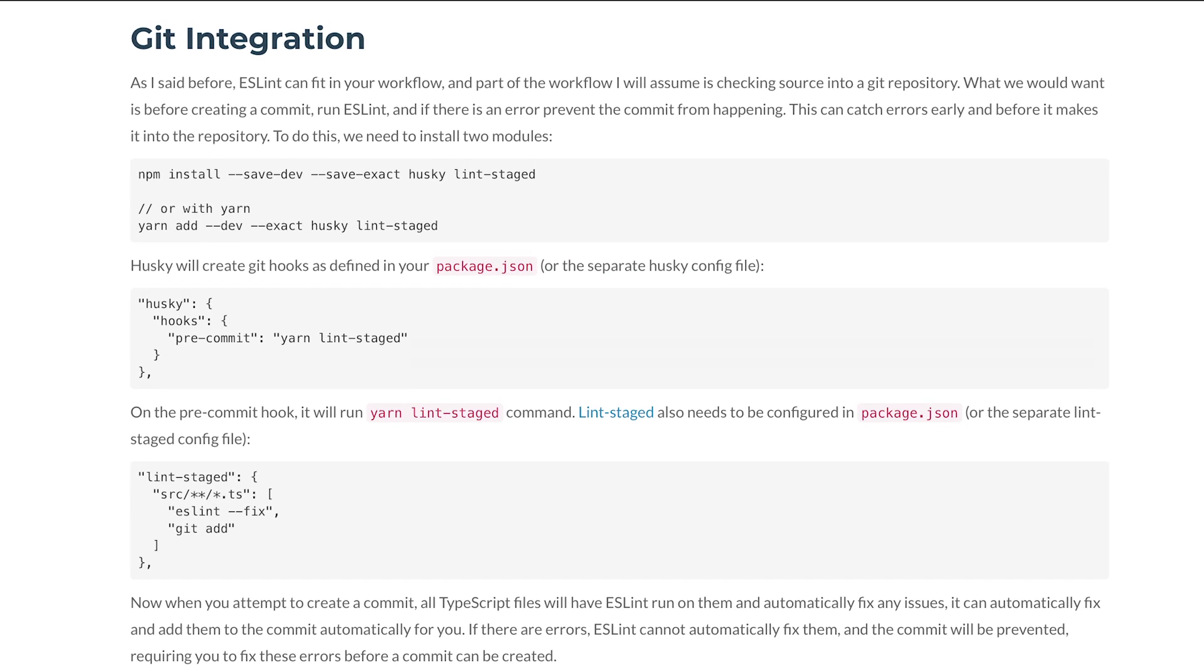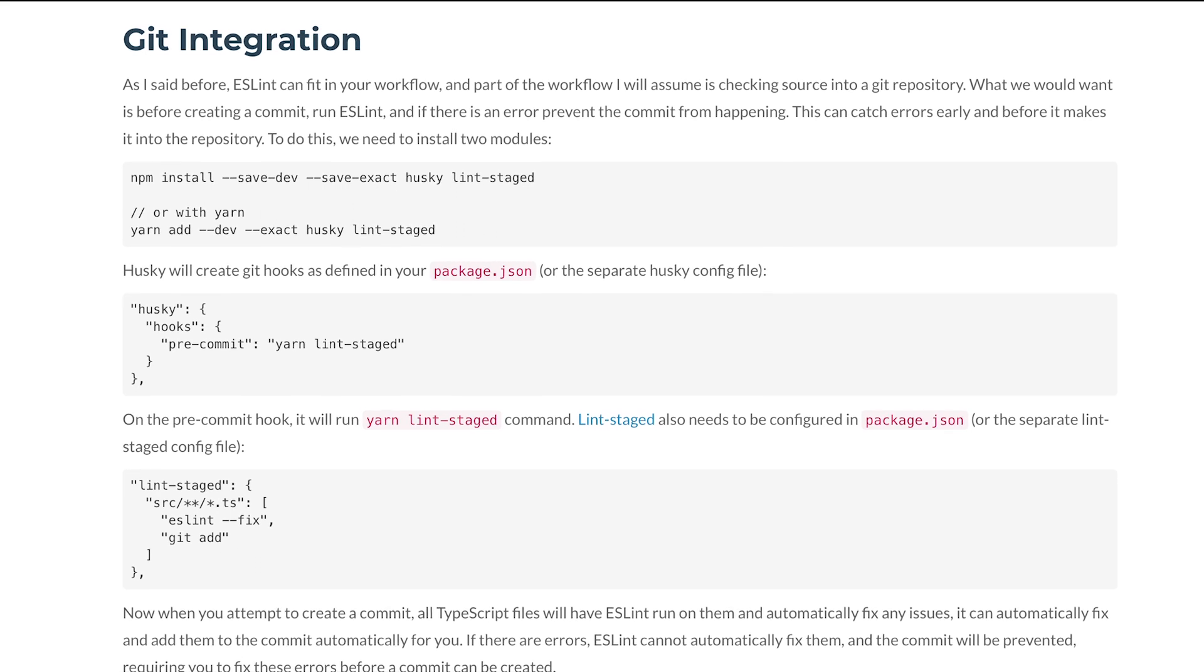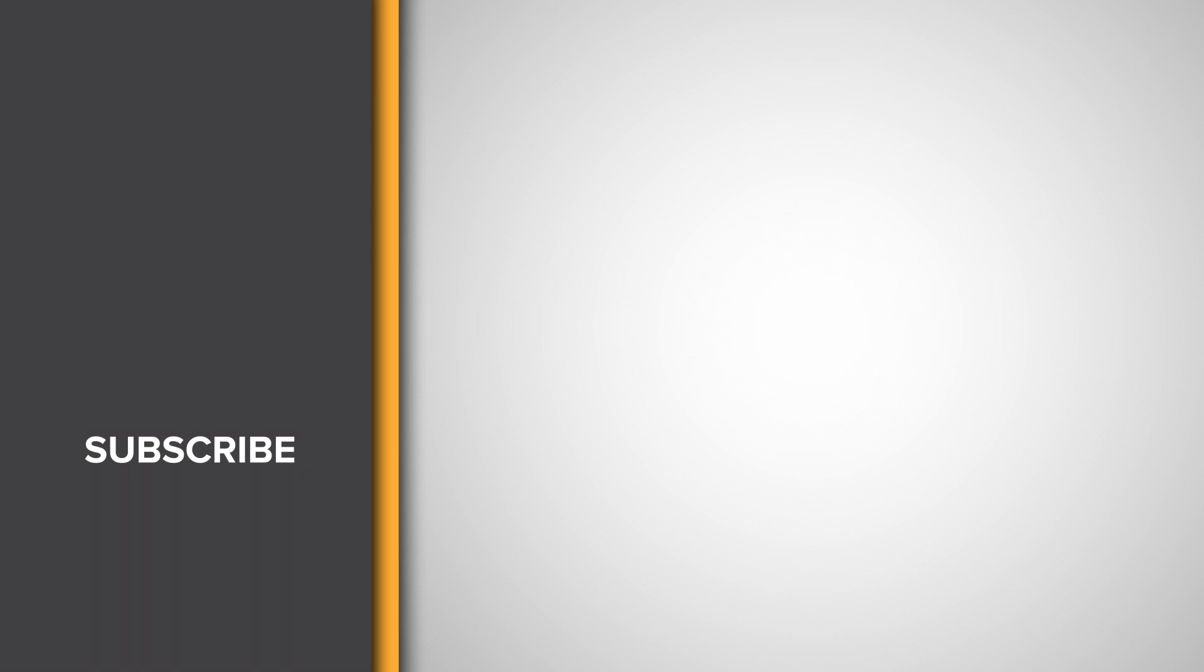Want to learn how to integrate ESLint into your Git repository? Read more on our blog by clicking the link on your screen. And don't forget to like and subscribe to our channel for more tutorials.